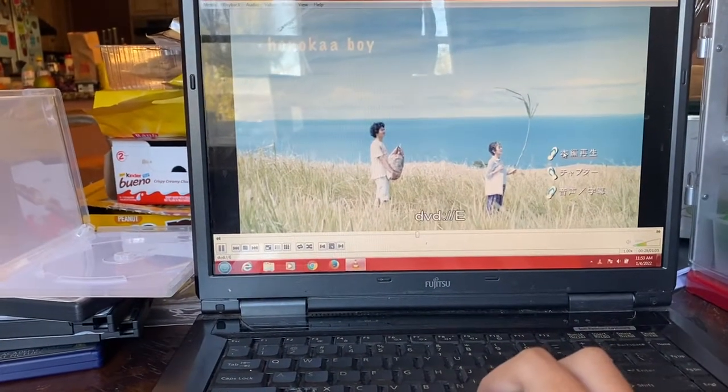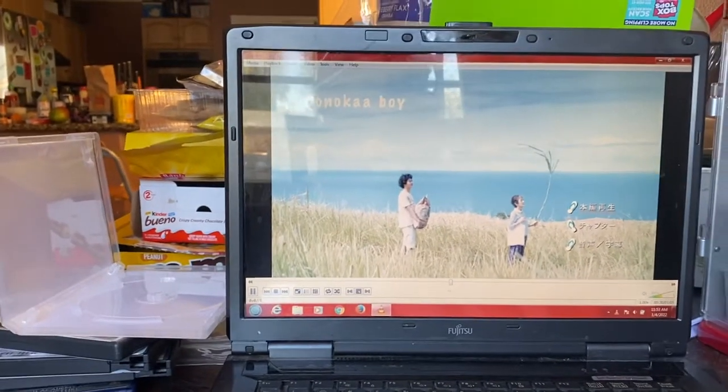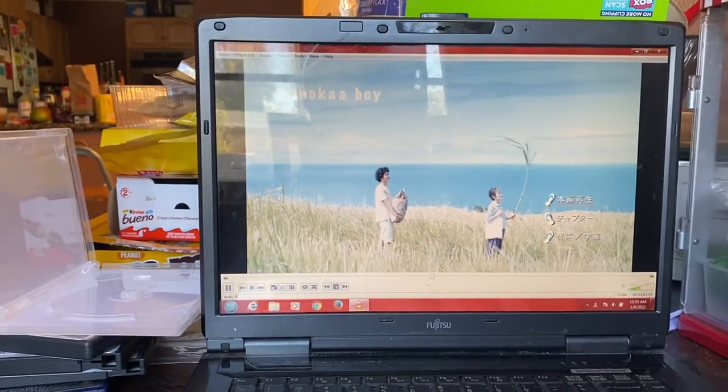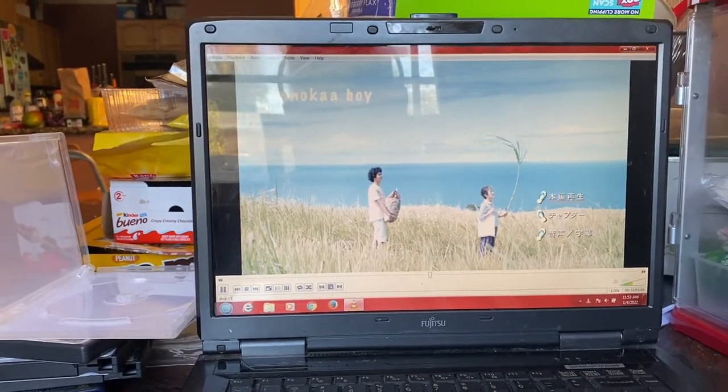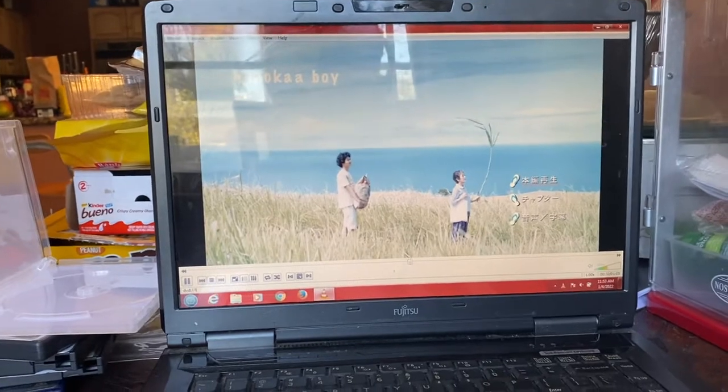So this is how you play DVD movies on a Windows 7 laptop. Like and subscribe to my channel.